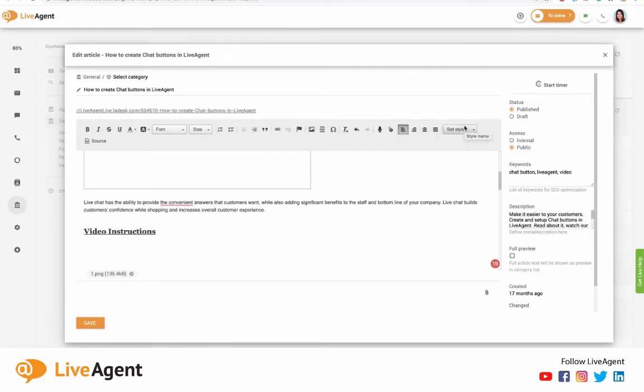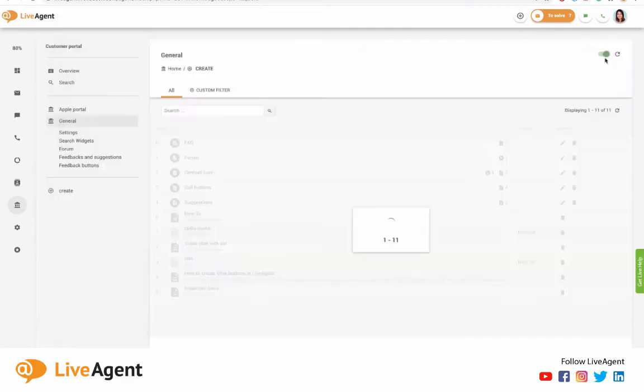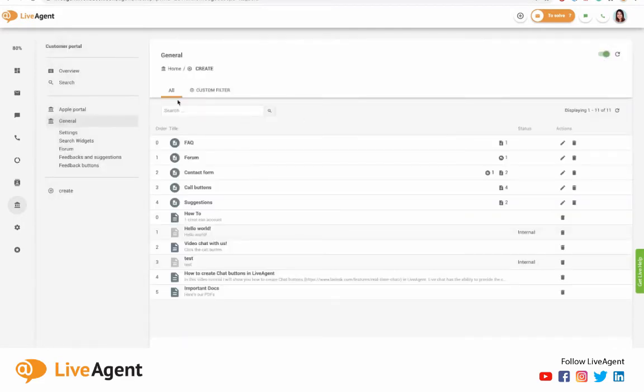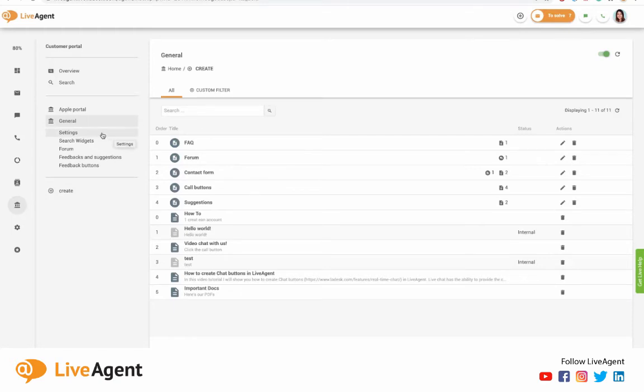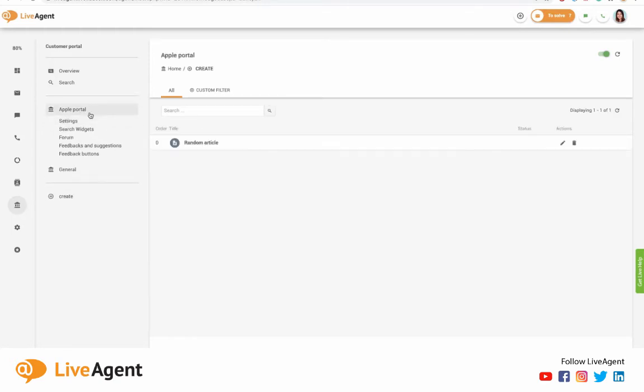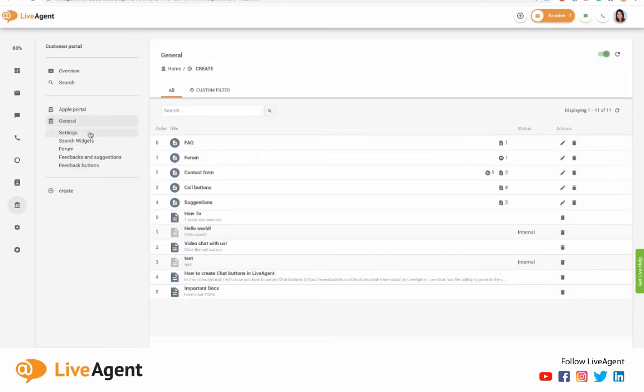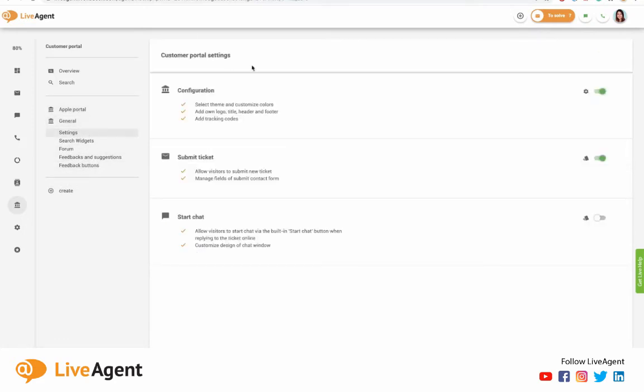But now I'll show you how you can customize the knowledge base style entirely to match your website and just your business style. So if you have a talented graphic designer, you can just have them work on this and make it match your business completely. So all you would have to do is click here on settings. Once you have your portal selected, so it could be this one or it could be the general one, click the settings and here's the configuration button, right?